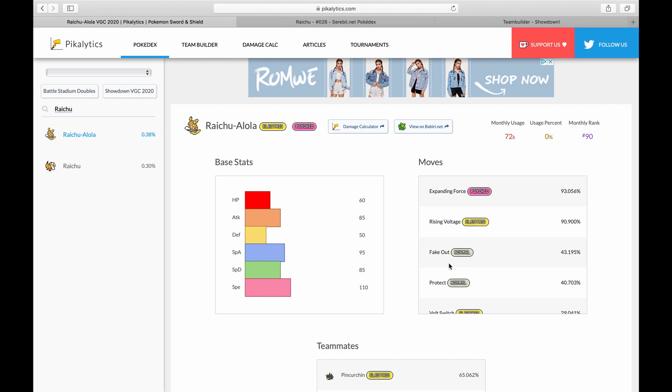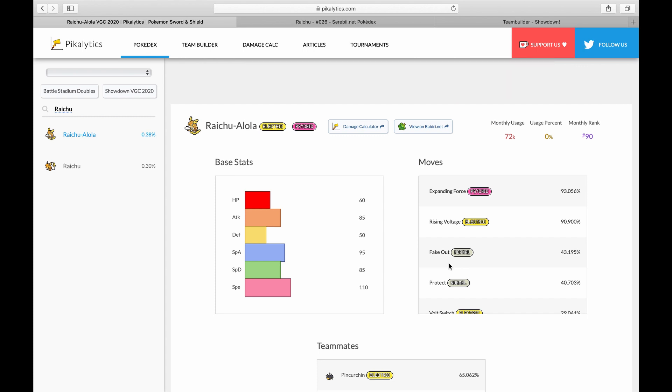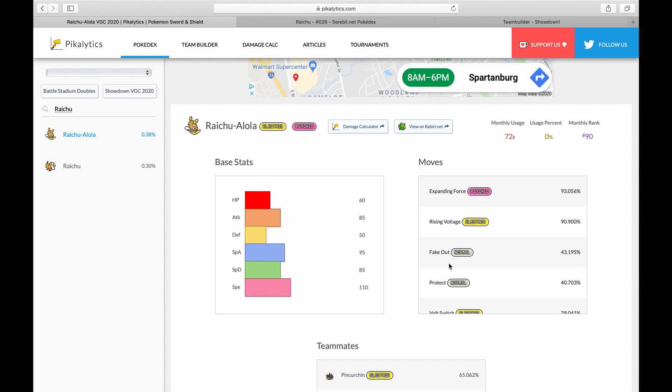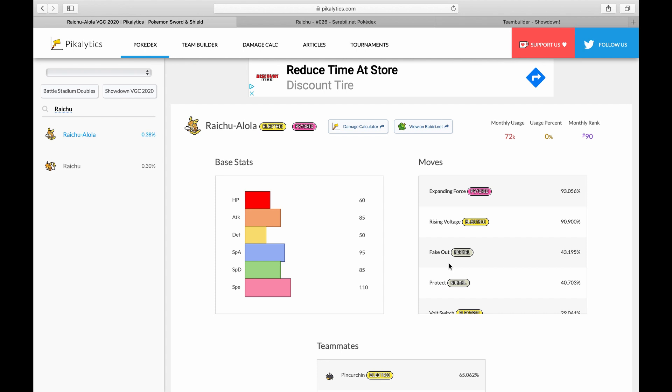So Alolan Raichu is fairly linear. What I mean in that sense is you kind of have to build around it. You can't just throw this into any piece like puzzle. It's a very specific piece that requires specific things to exploit the things it's good at.